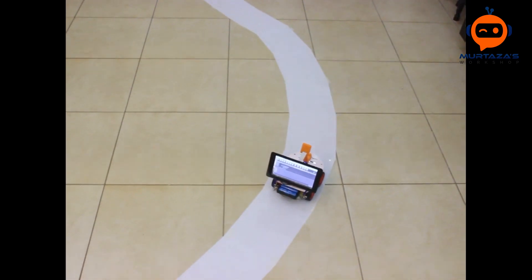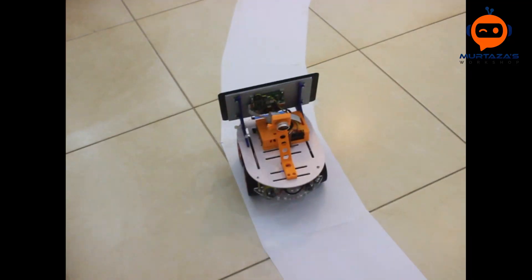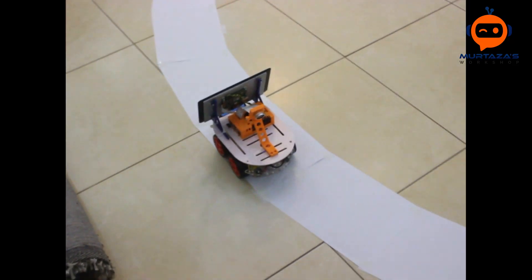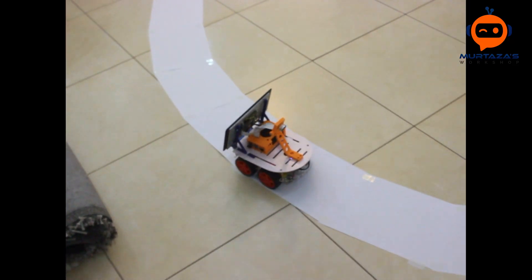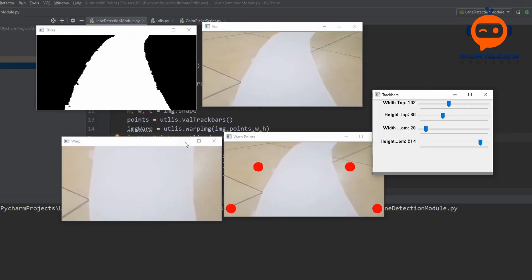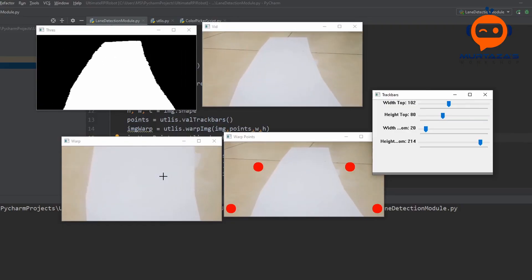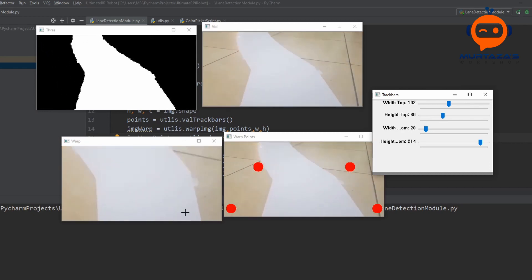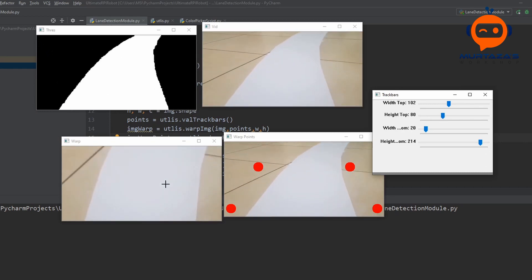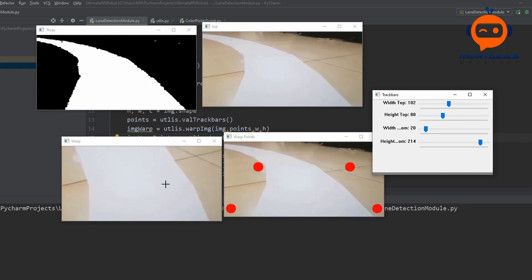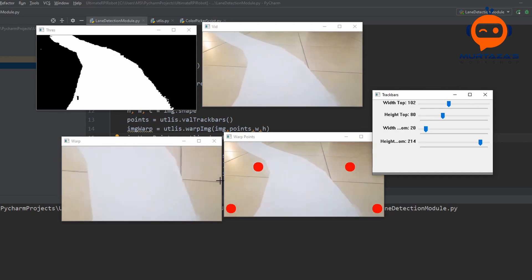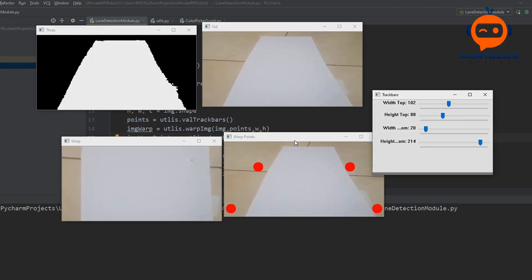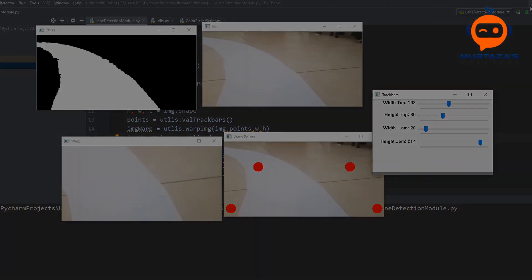Hey everyone, welcome to my channel. This is Part 3 of the self-driving car with lane detection using Raspberry Pi. In this video we will warp our image to get a bird's-eye view of our lane, which will help us better understand the amount of curve present in the lane. Let's get started.